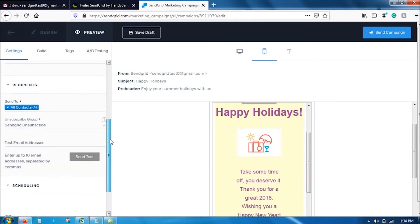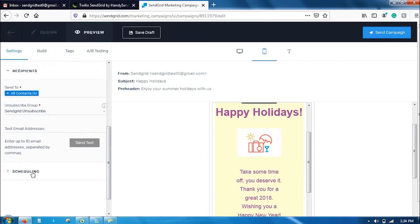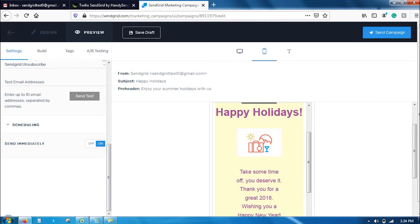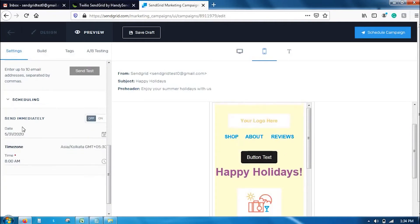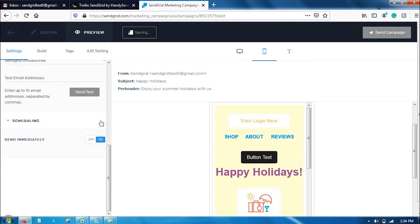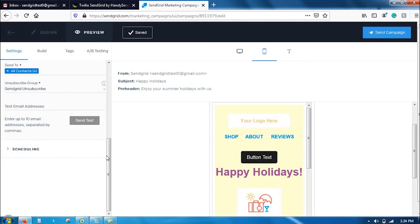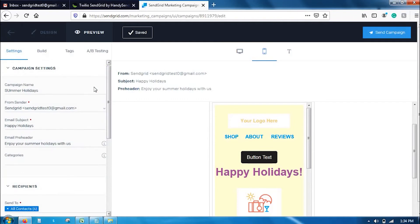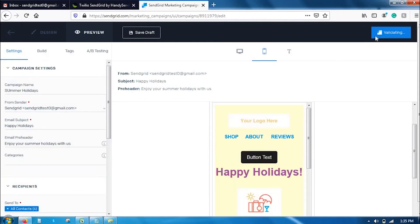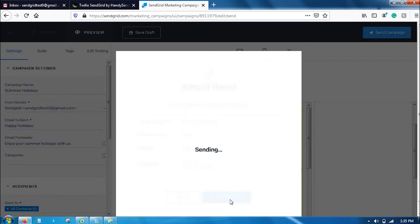Once you see the email campaign is created, you can go ahead and send the campaign. Also, if you want to schedule it for a later period, you can click here on schedule it and add the desired date and time. Right now, we are going to directly send the campaign. All the details are present. I am going to send the campaign now.